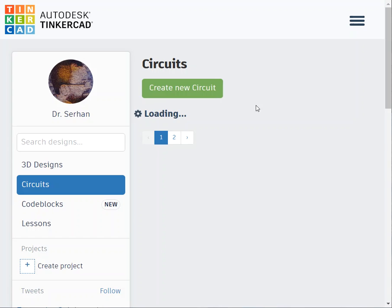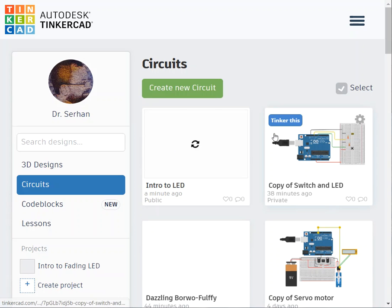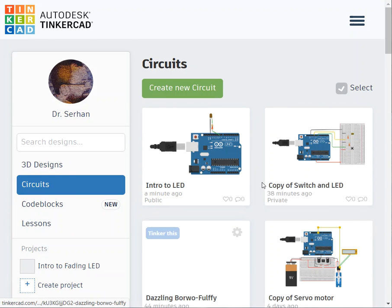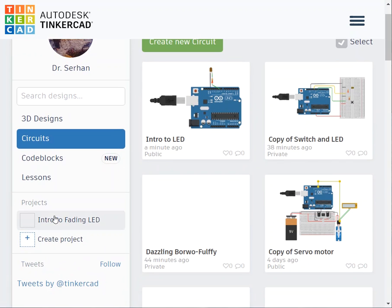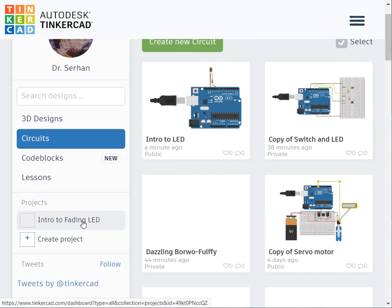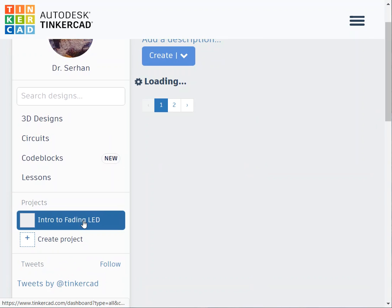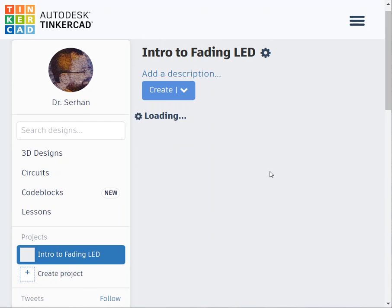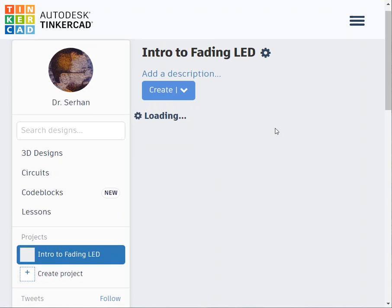You're going to see all your designs you did. This is our design, this is our project. Last time I called it LED, today I changed it. How to change the project name is very straightforward.